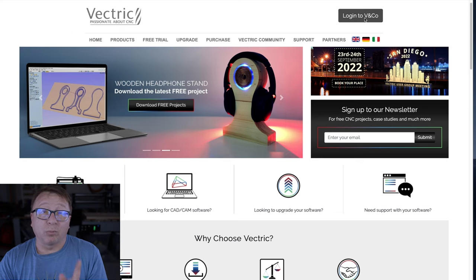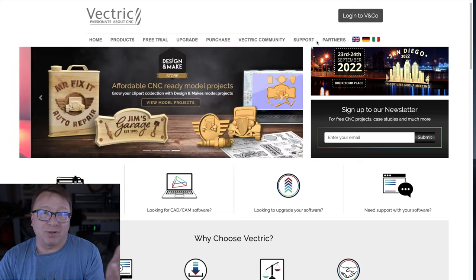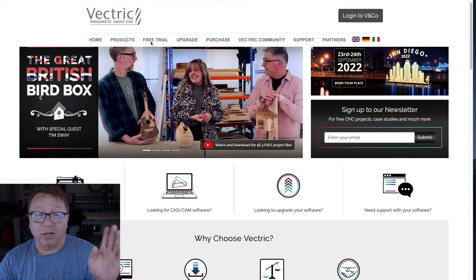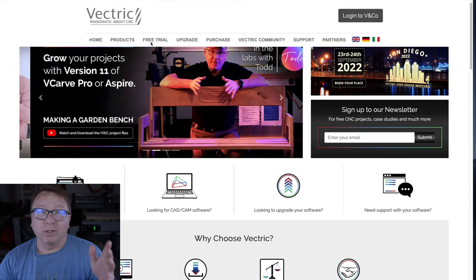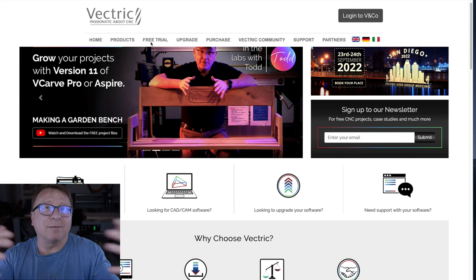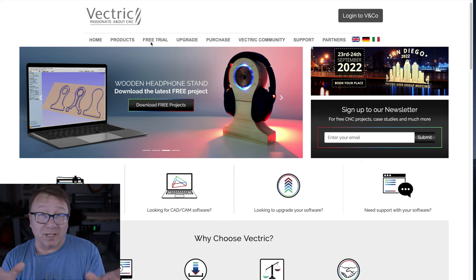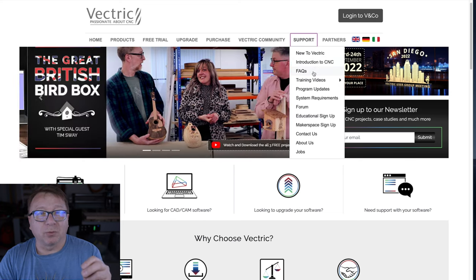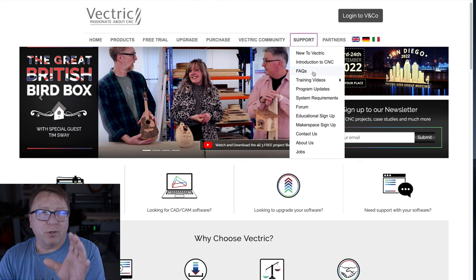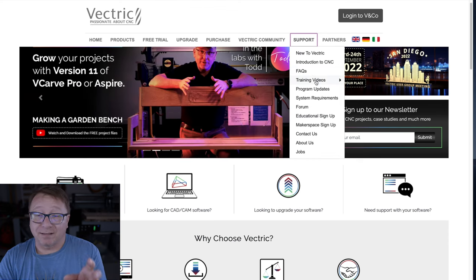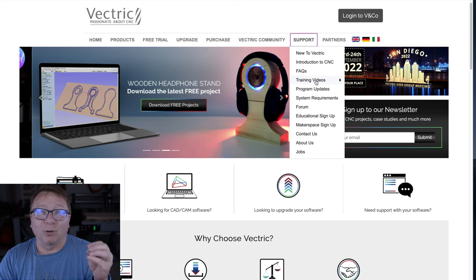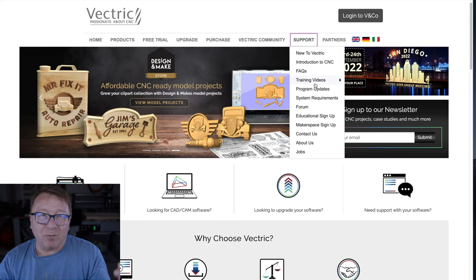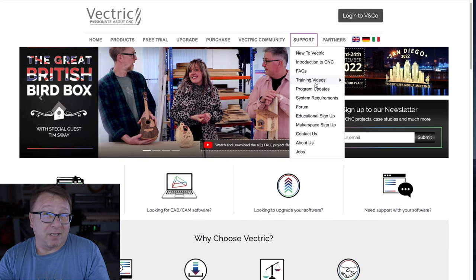You can also log into their portal, which opens up some additional features. If you're interested in the Vectric software, you can purchase, upgrade, or even download a free trial. They have a really great webpage that shows the differences between the different versions of the software, which is useful if you're trying to figure out which one is right for you. Under the support section, there's an introduction to CNC — a really great set of resources — some FAQs, and some training videos that are really well done, even if you're not using the Vectric software.